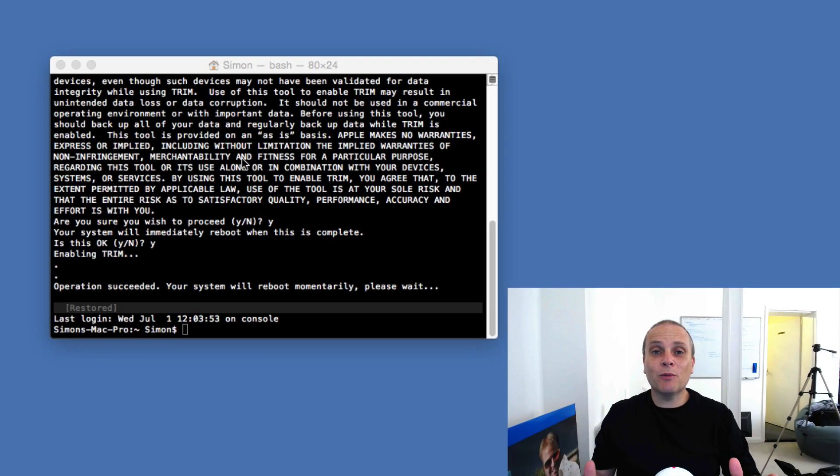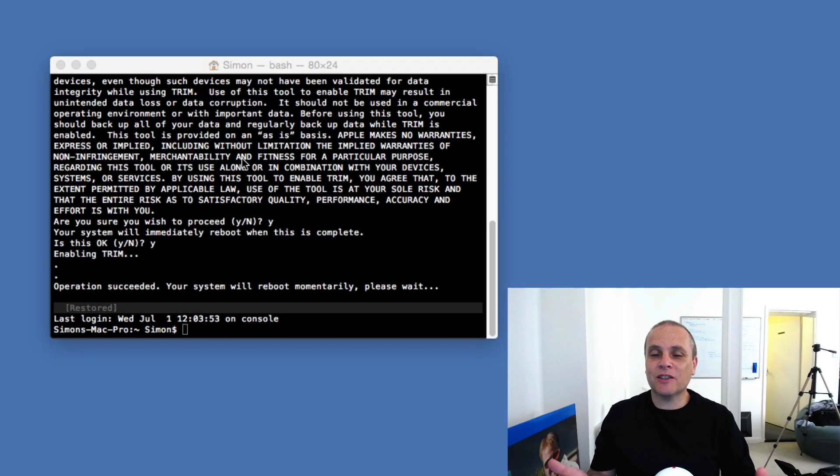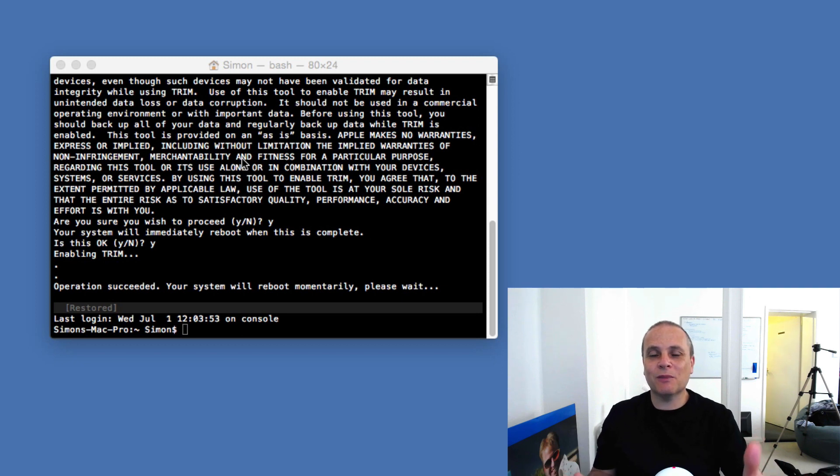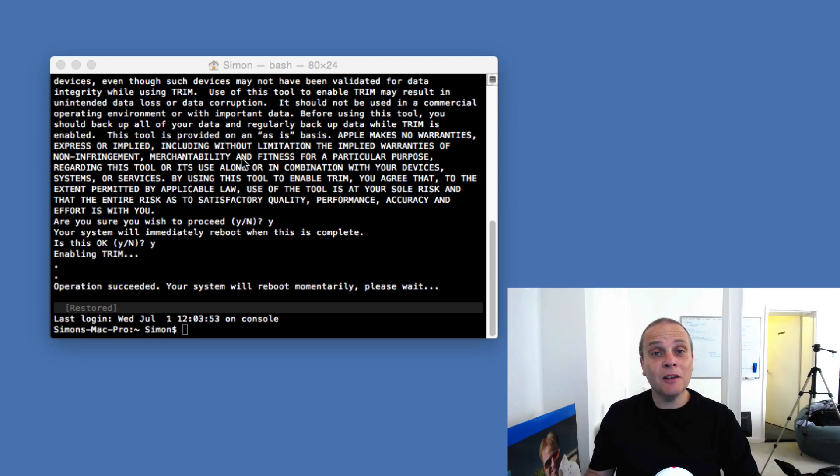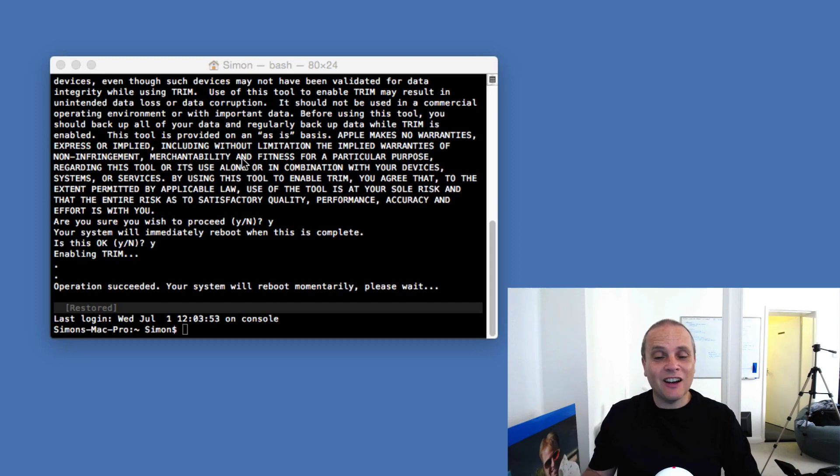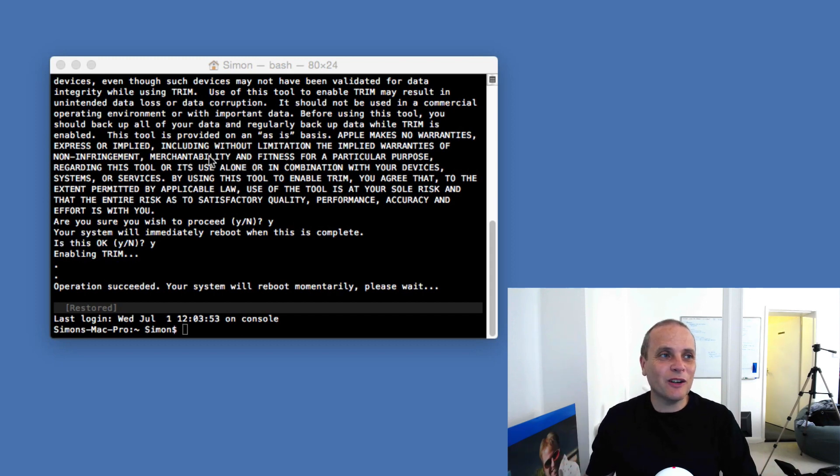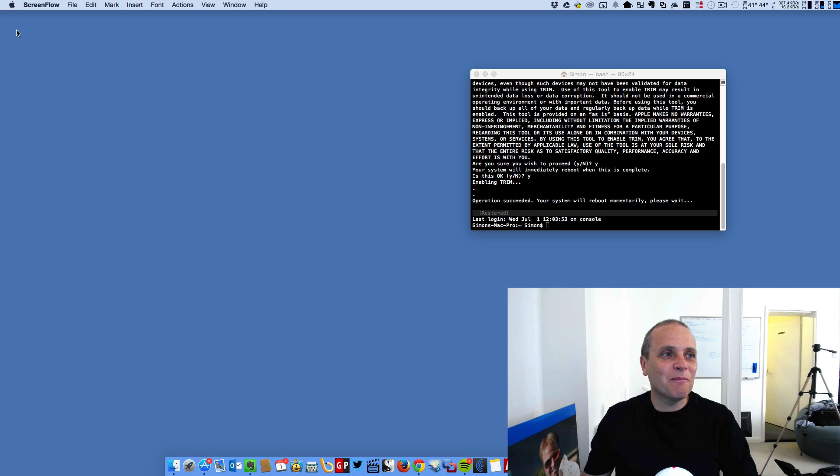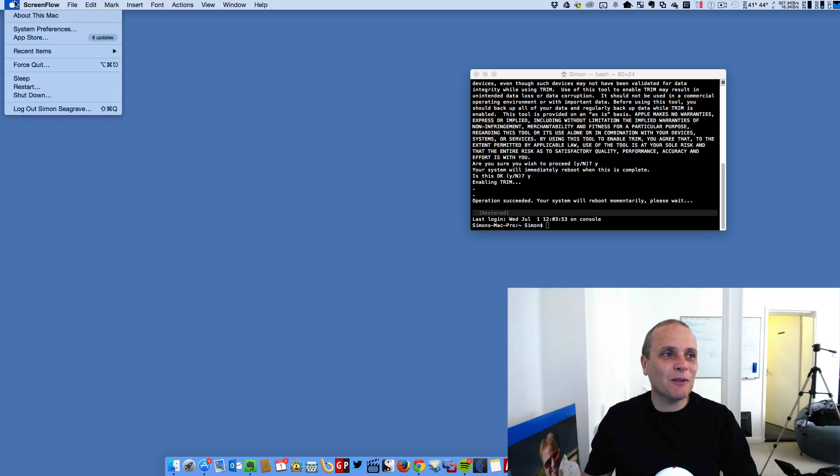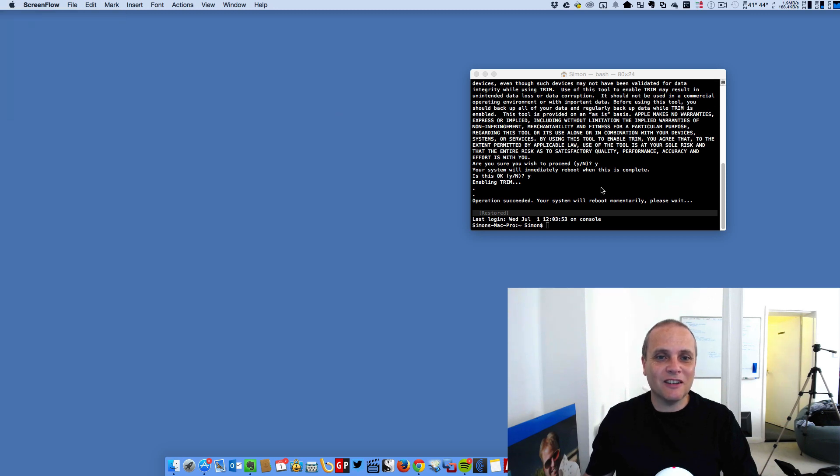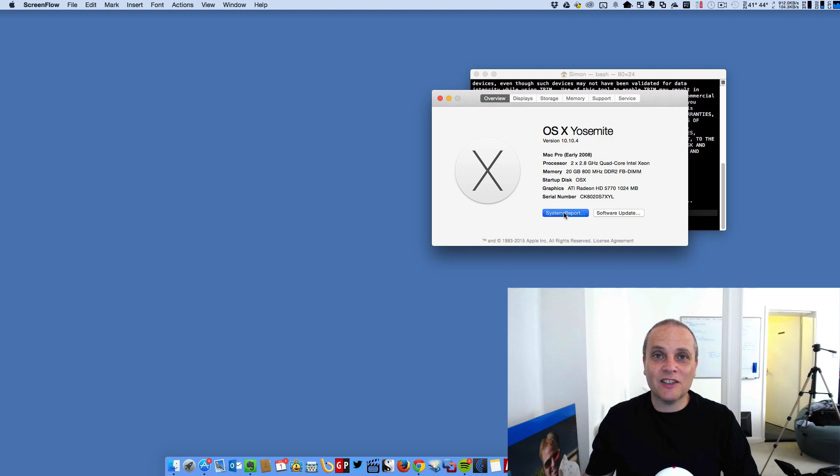Okay, the machine's now rebooted itself. That took around about three minutes, four minutes from this completing to doing the reboot, coming back online again. Pleased to report everything's come back, all my drives appear to be there still, which is great.